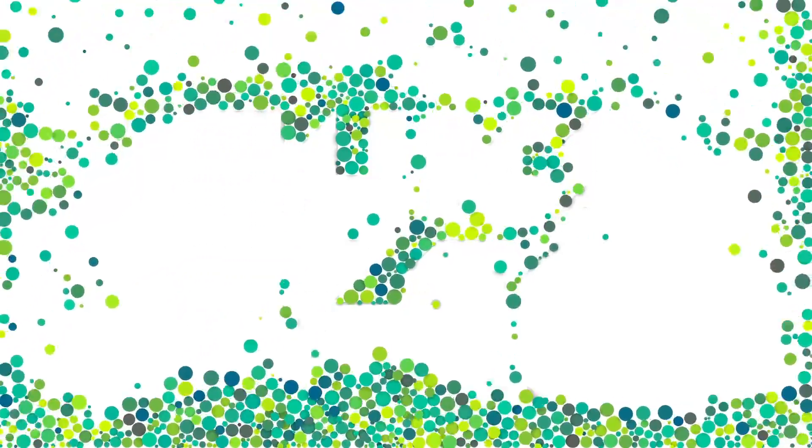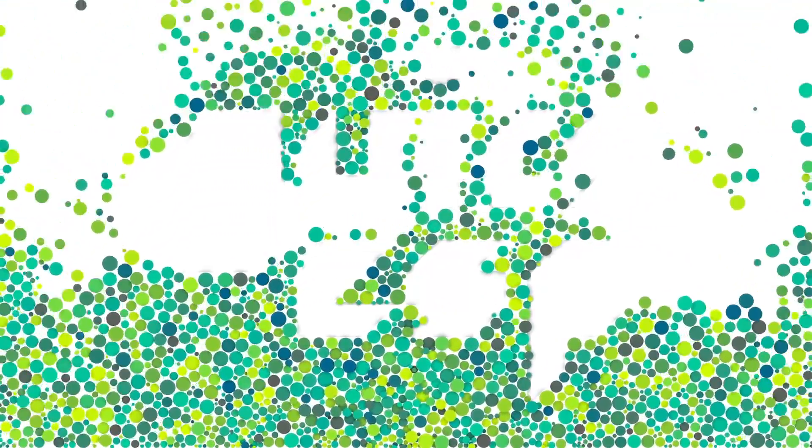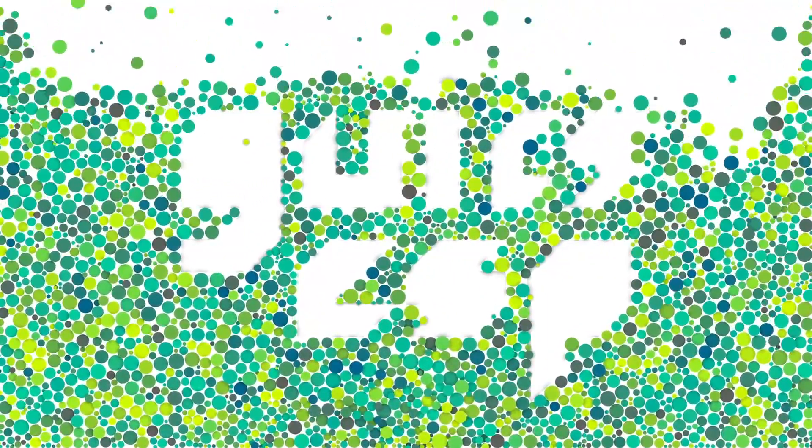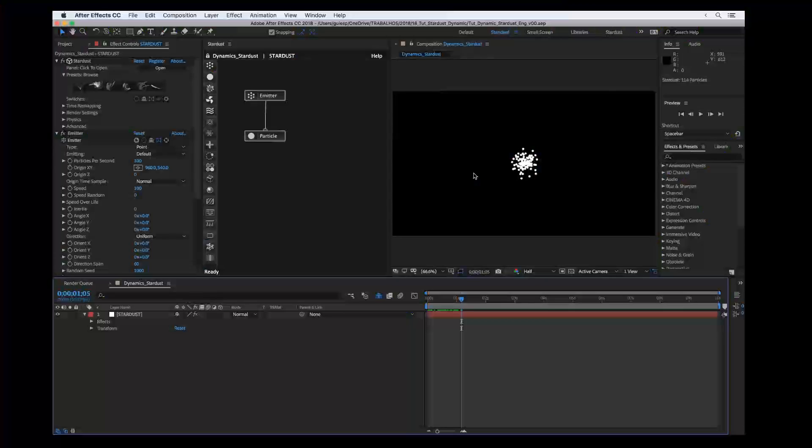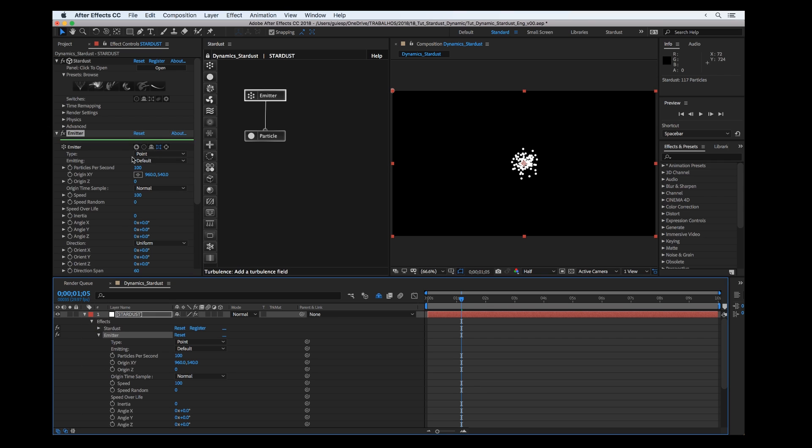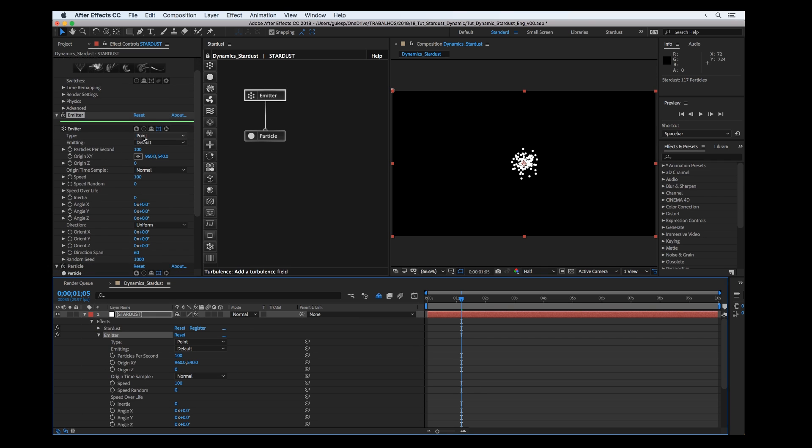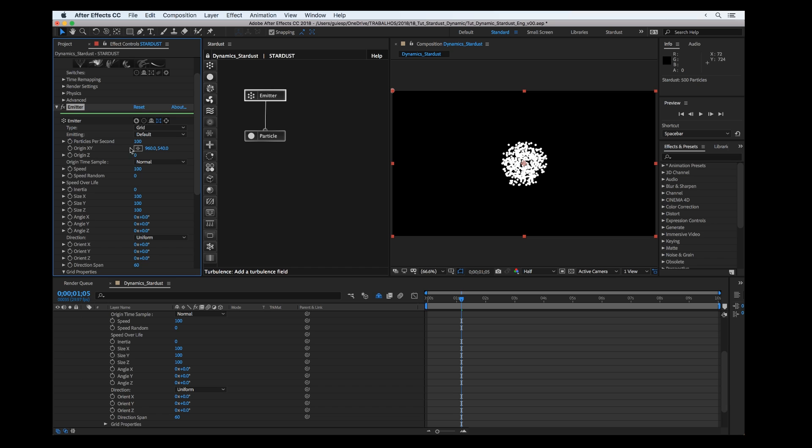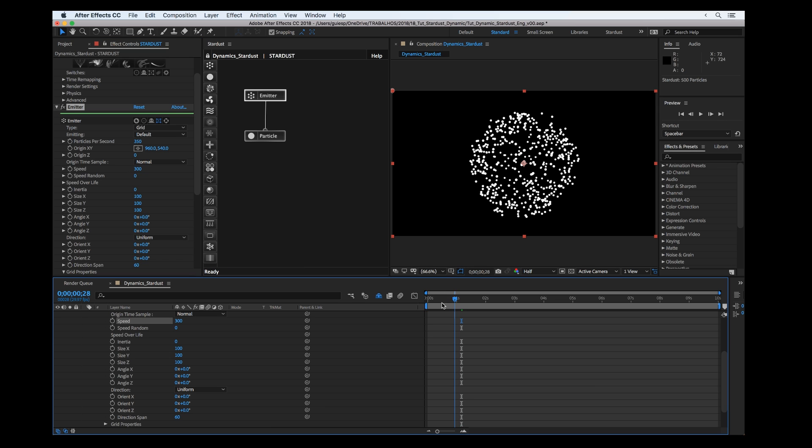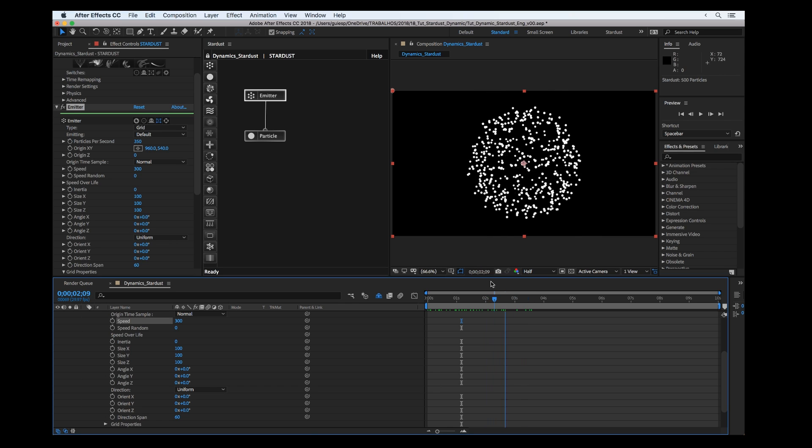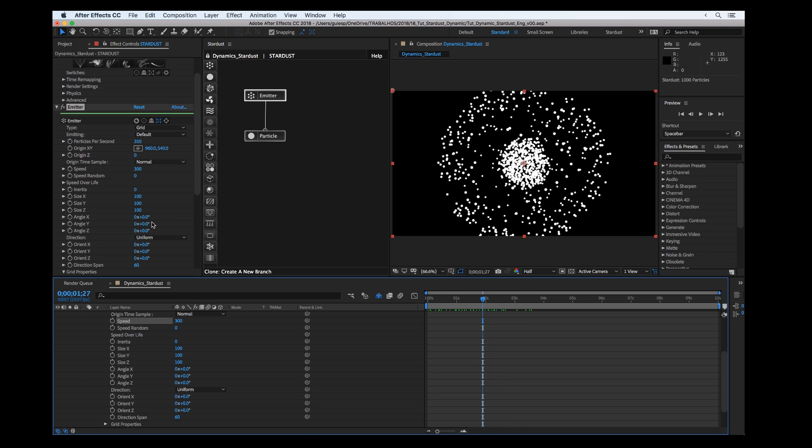First I'm going to prepare the whole scene. At the emitter I'm going to change to grid, let's increase the number of particles and also their speed. It's going good.